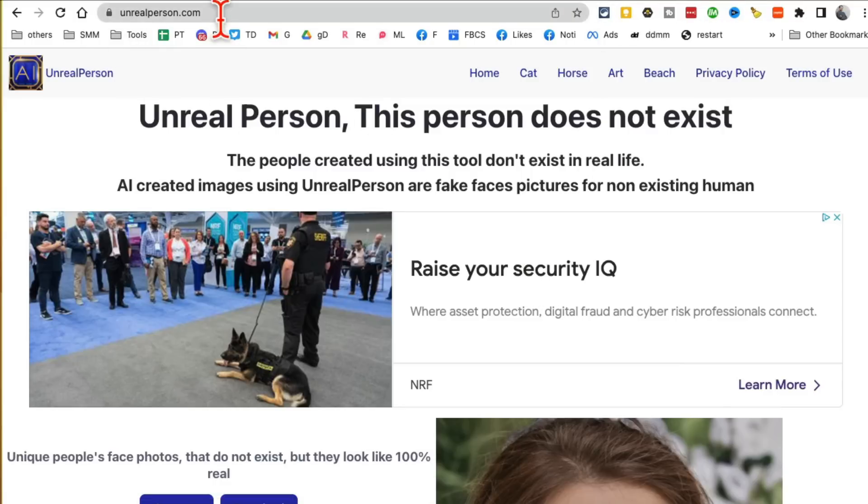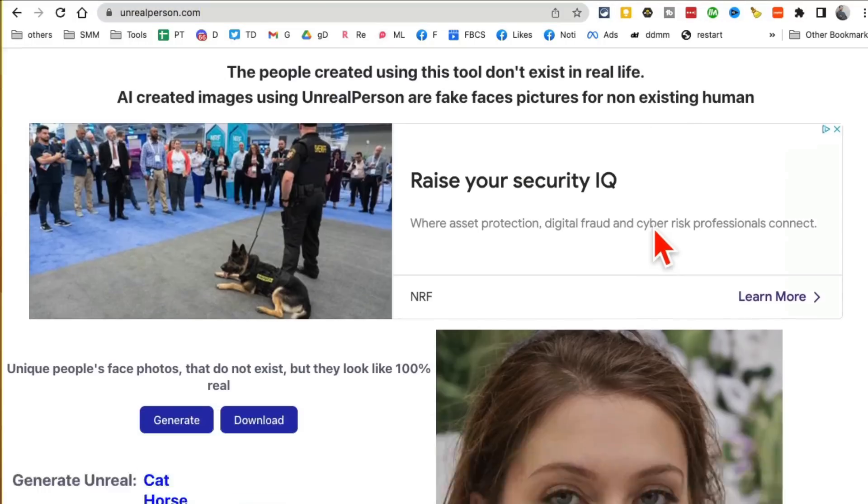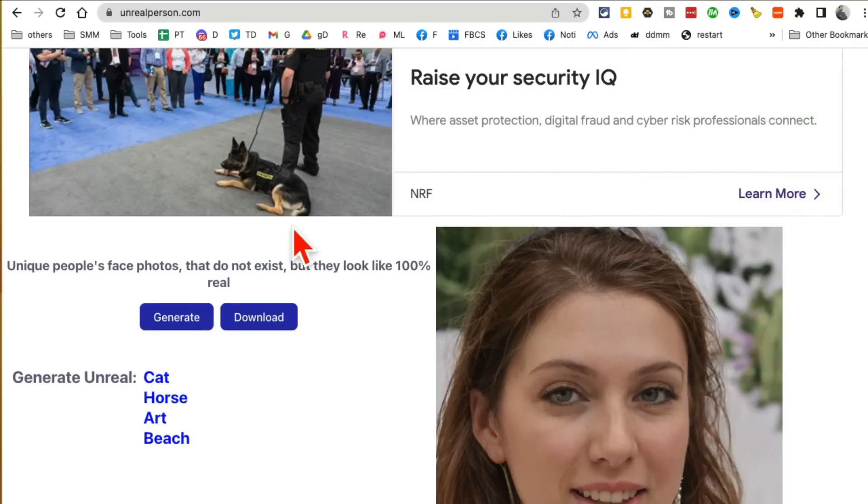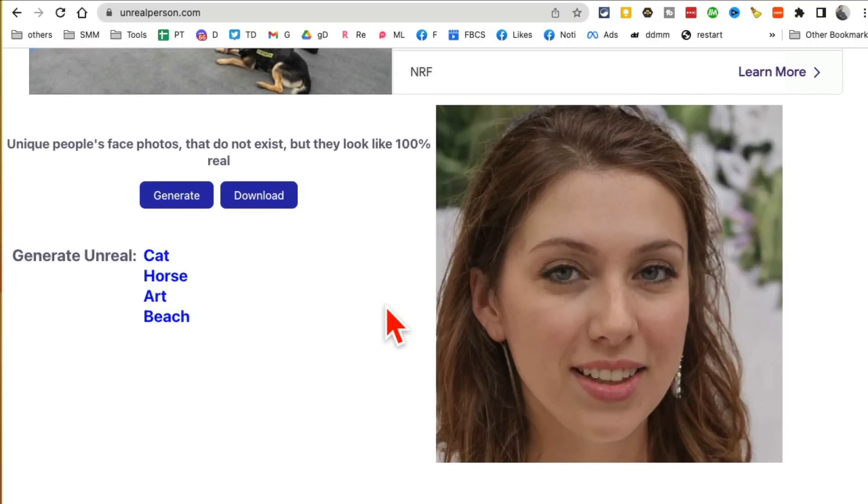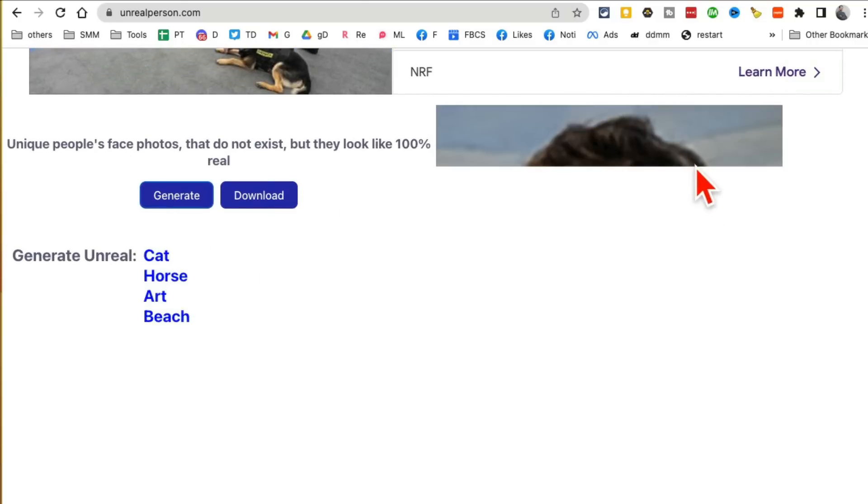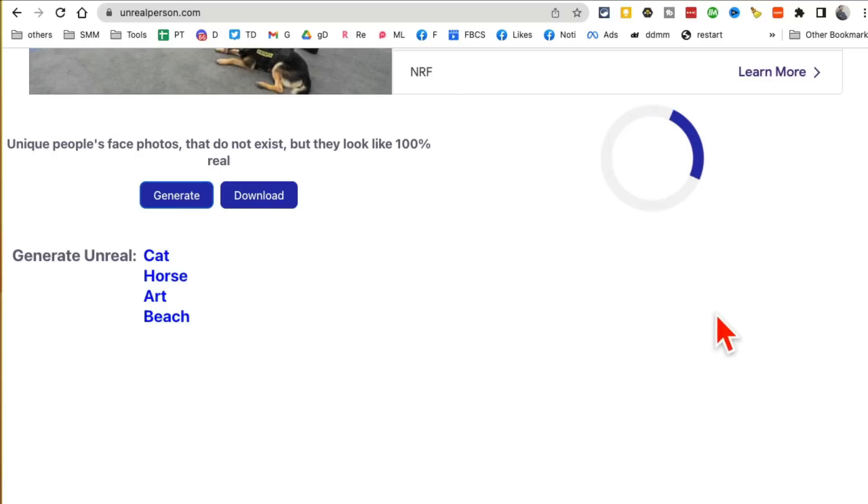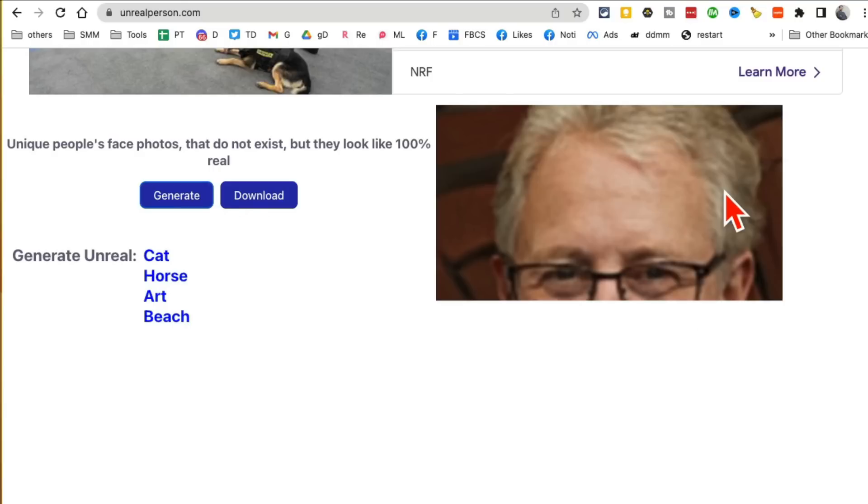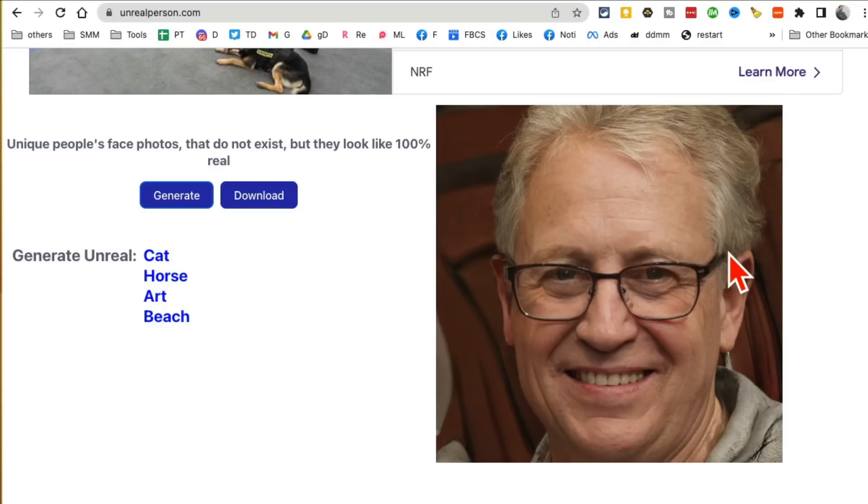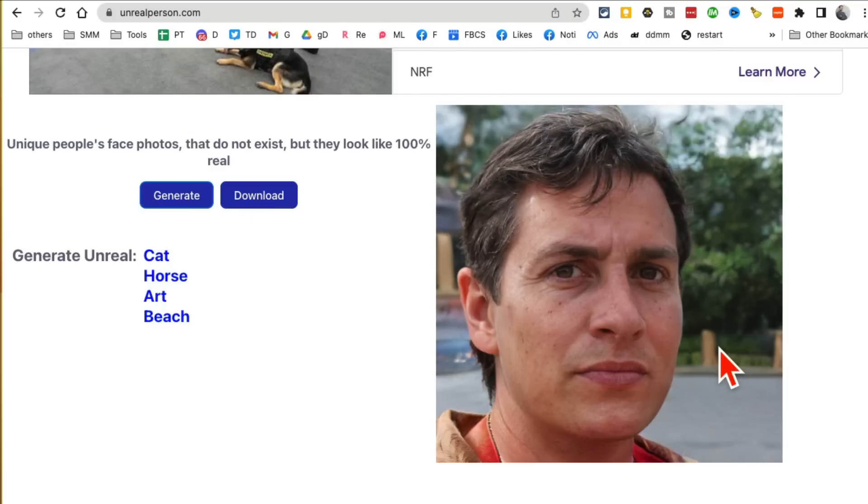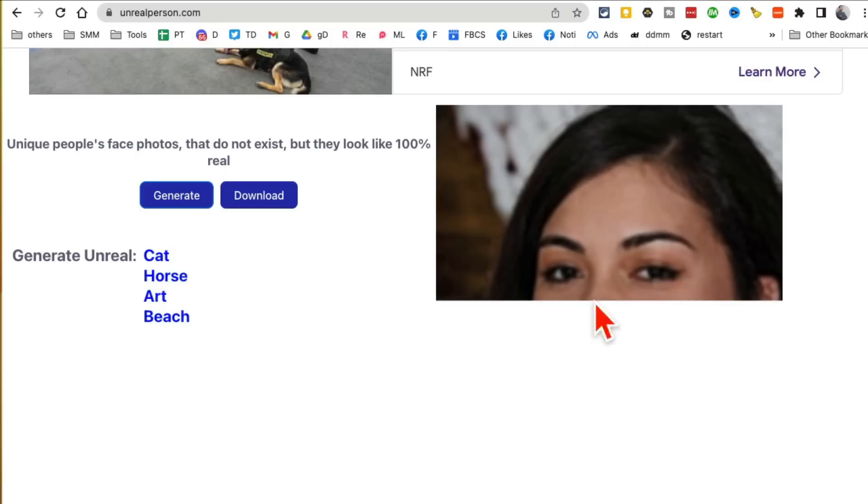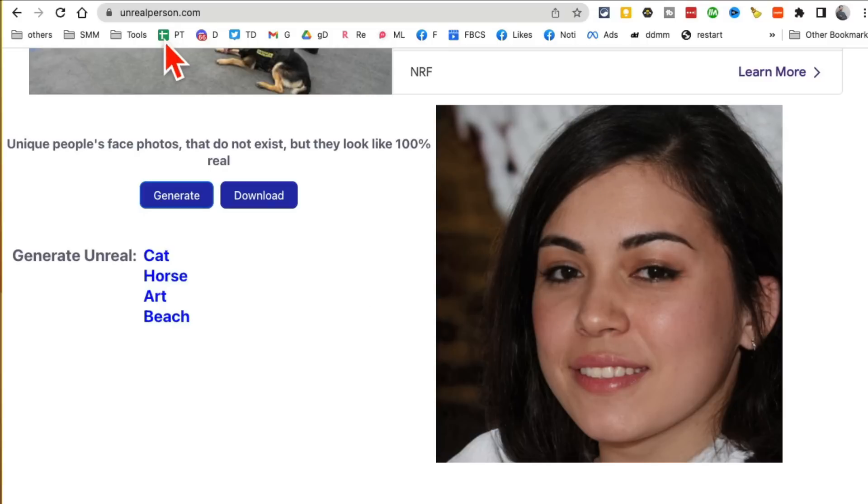Tool number eight: UnrealPerson.com. This person does not exist. Check this out, this is actually a really fun tool. You just click on generate and it's going to generate unique photos of people. These people don't exist, but you can use these in your marketing material, on your websites, or elsewhere. This is kind of like stock images but you're having AI generate these images for you.